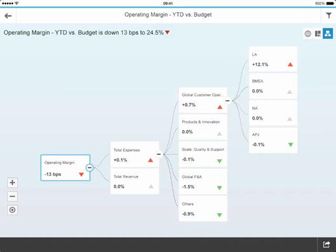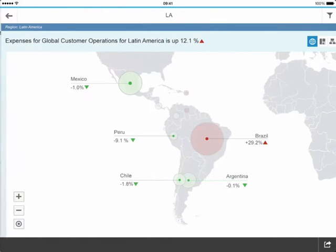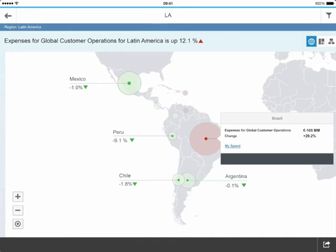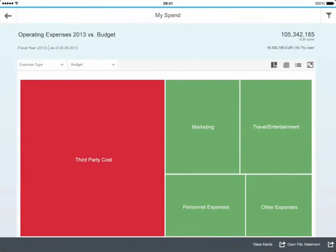Let's drill down again into Latin America, and we can see that exposed by country. We can see Mexico, Peru, Chile, Argentina all doing fine, but we've got a challenge in Brazil. Again, let's tap on Brazil, look at my spend. And we can see here the significant amount of our spend is around third-party costs.